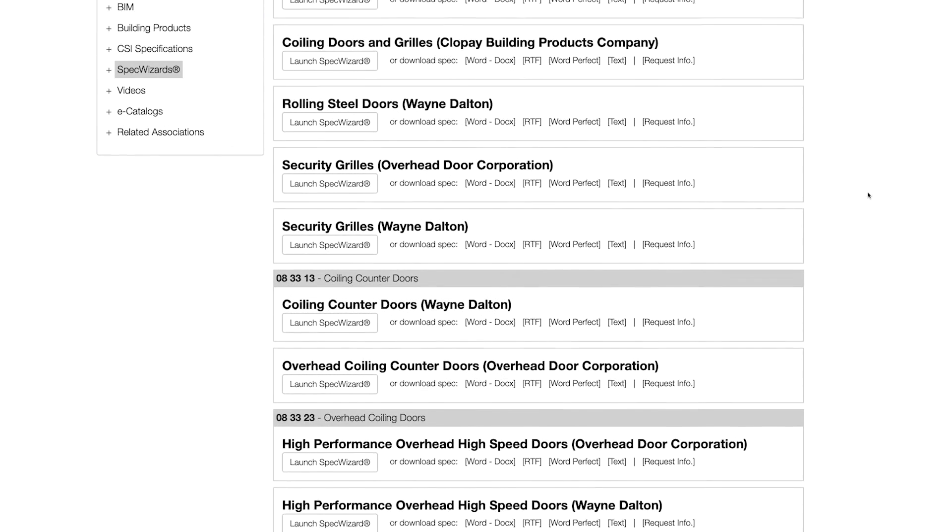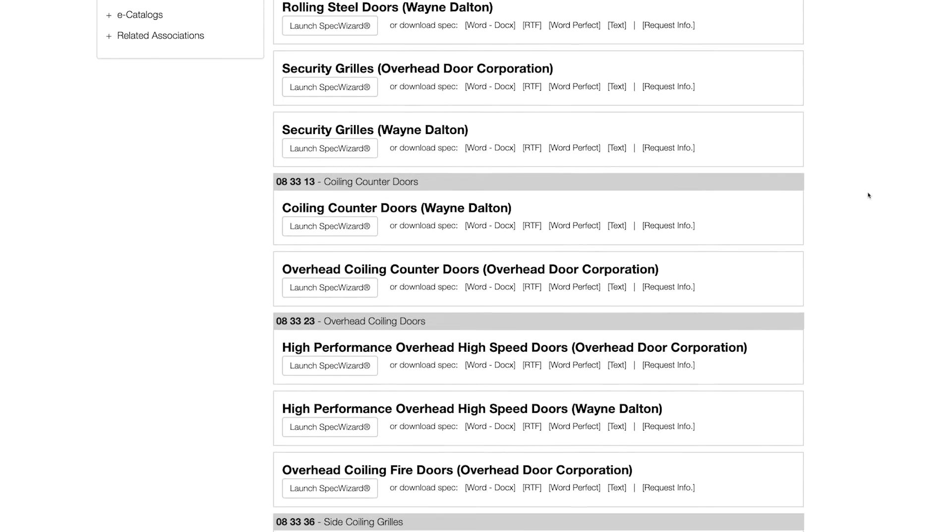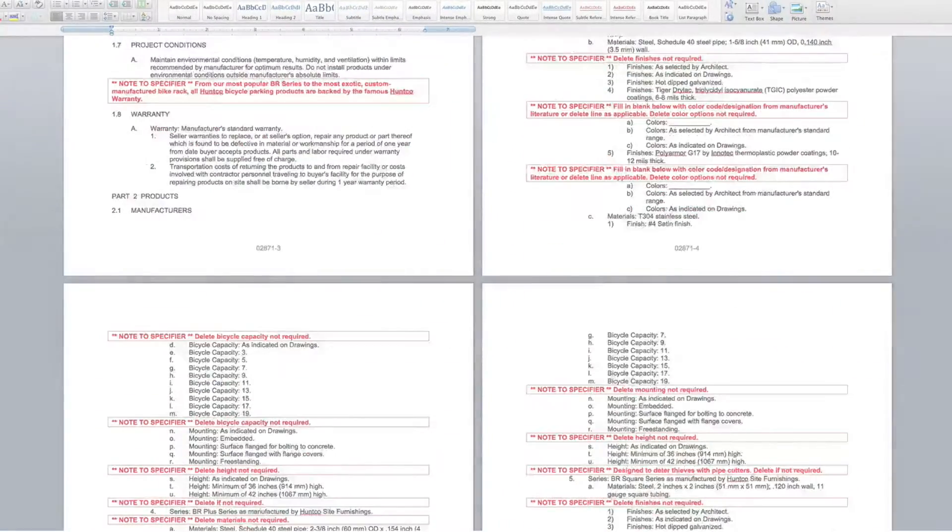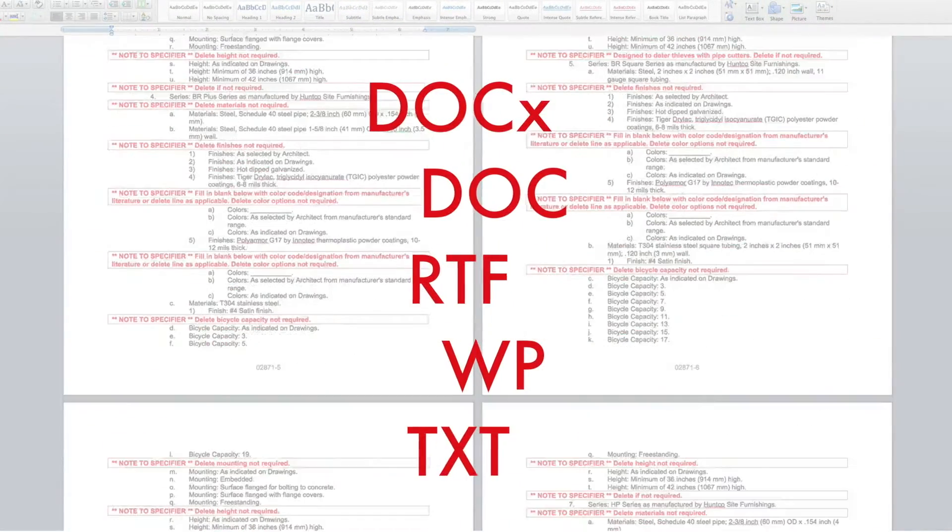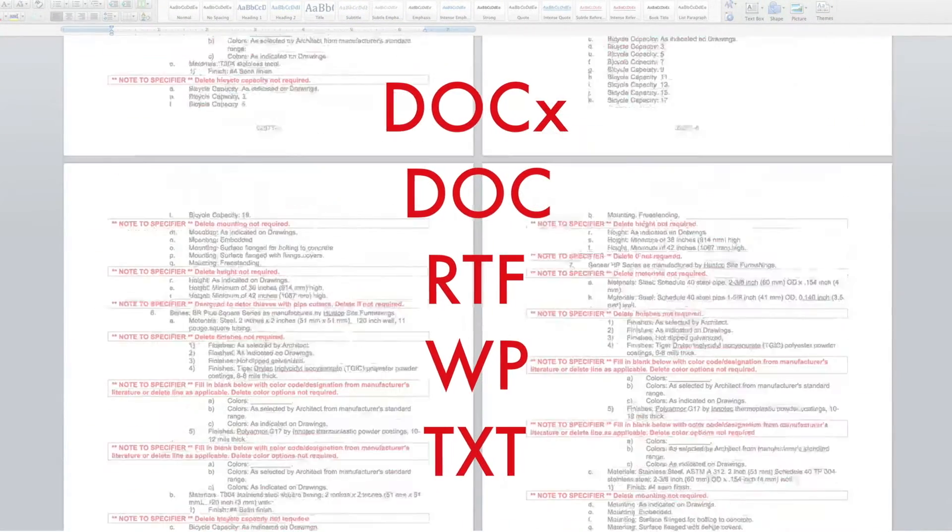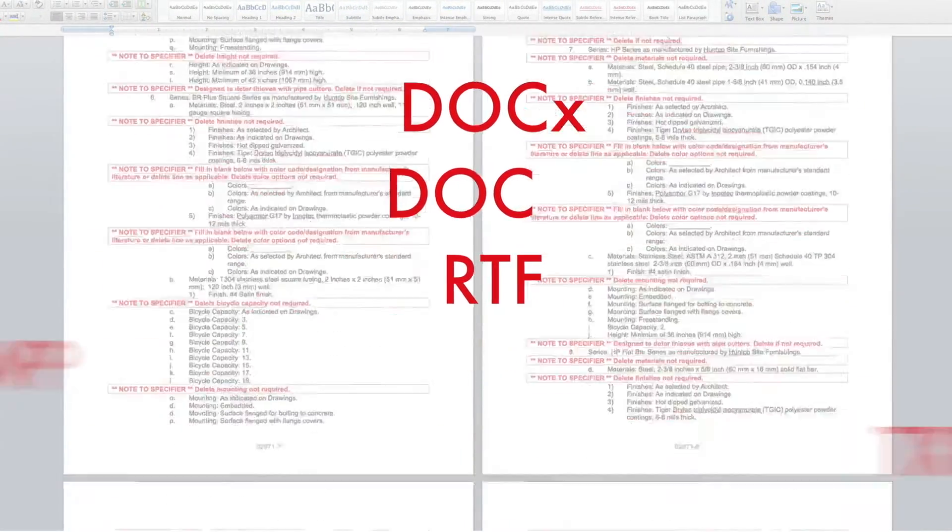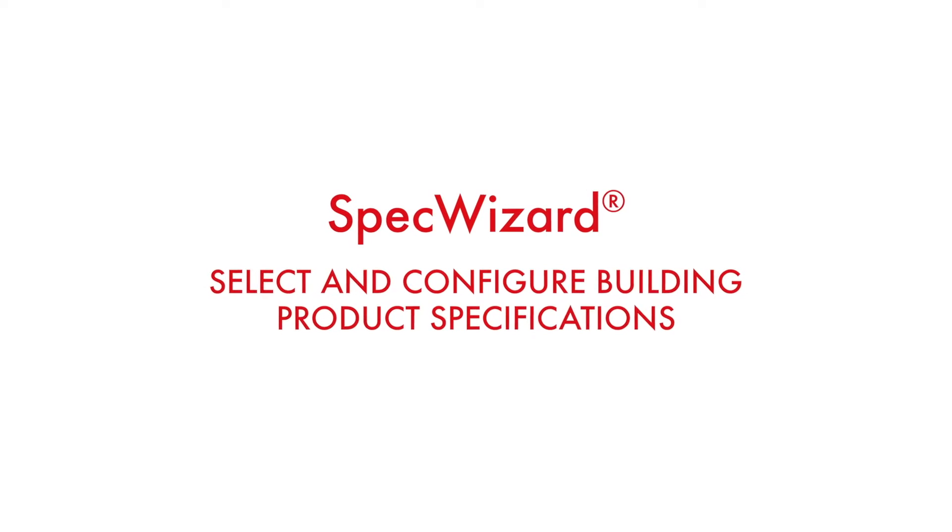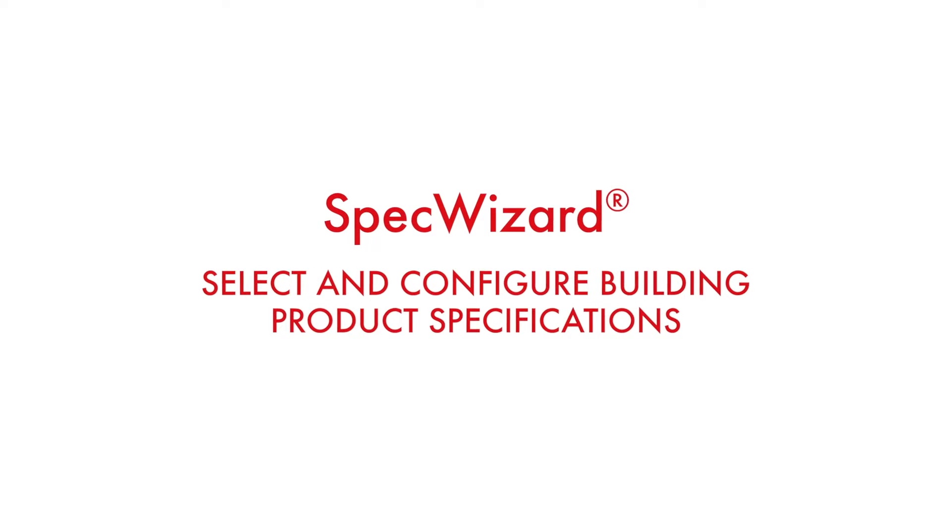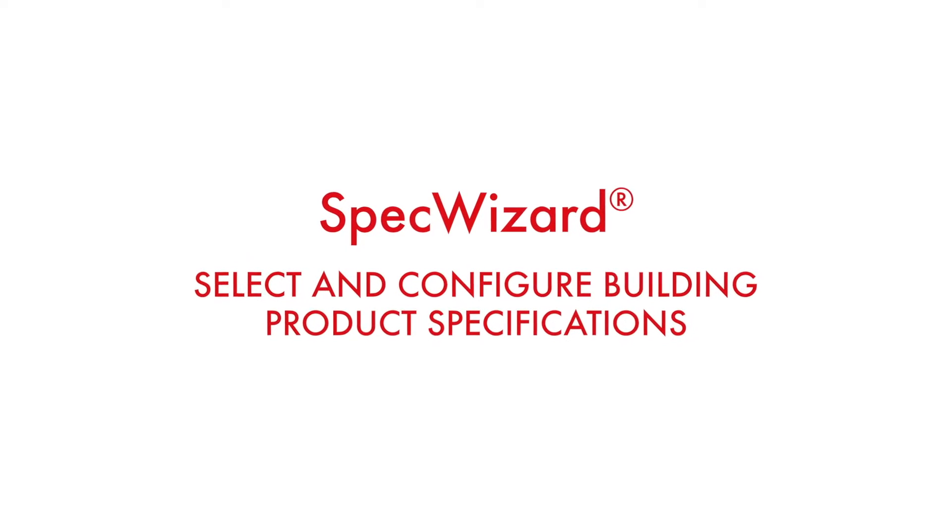Then, automatically generate a completed CSI three-part formatted specification in just minutes. Let's take a look and show you how simple specifying our products can be with SpecWizard.